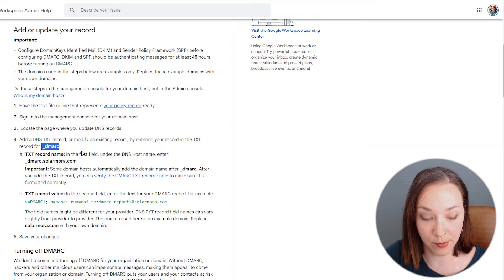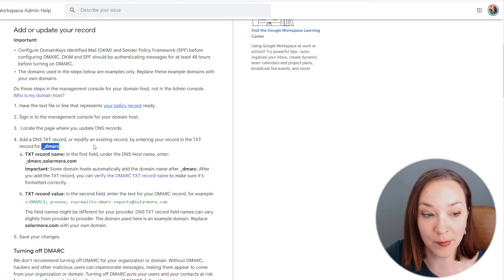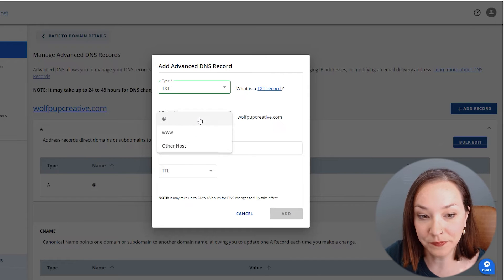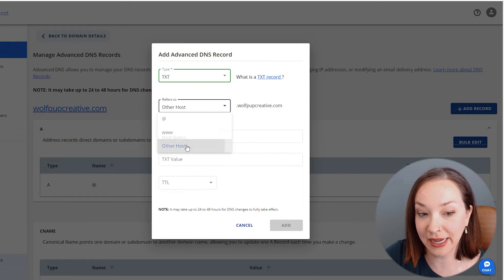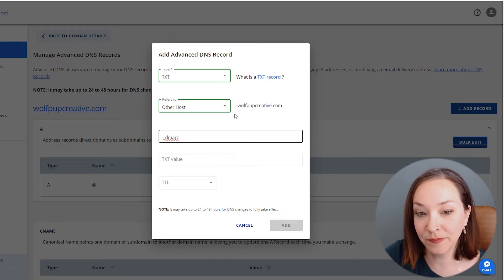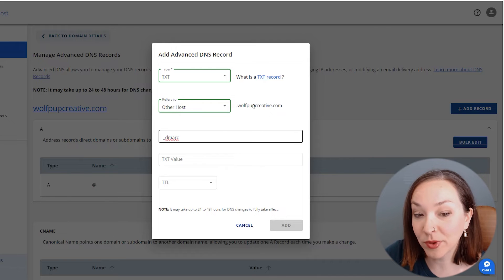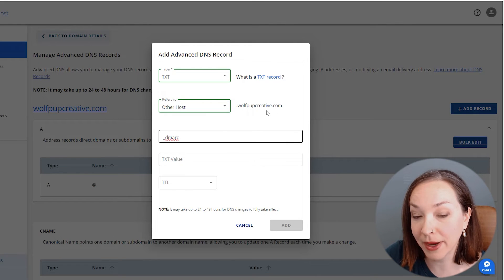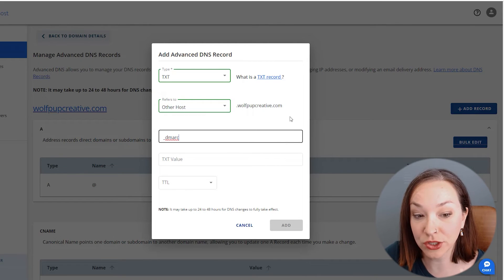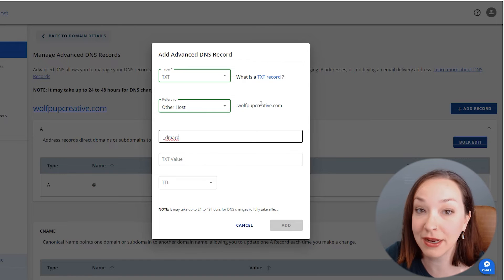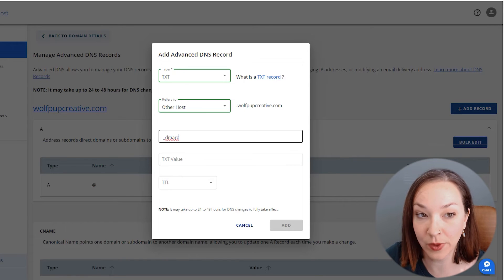First off, I'm going to copy this DMARC and come back in here. Again, select other host and put that in here. My domain provider actually already adds in my domain that I'm wanting to do this for, but if yours doesn't...